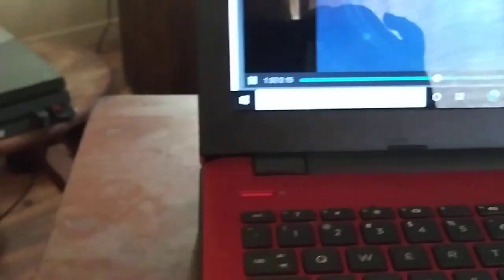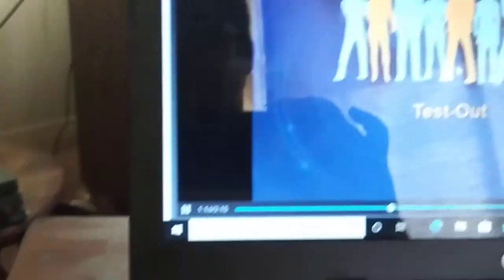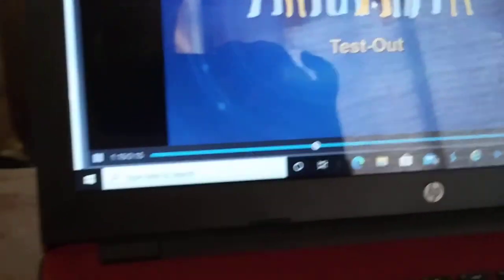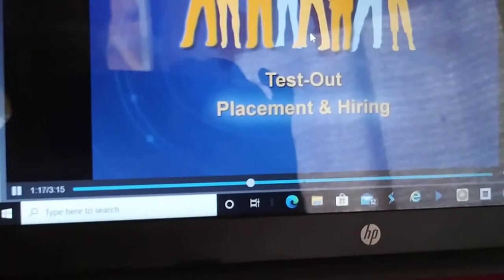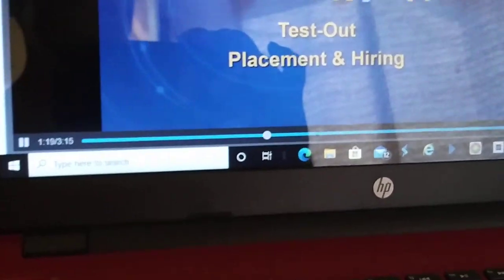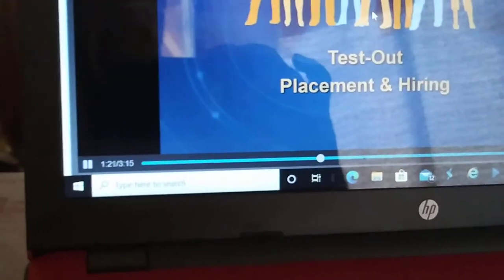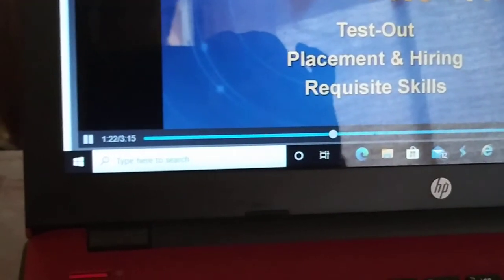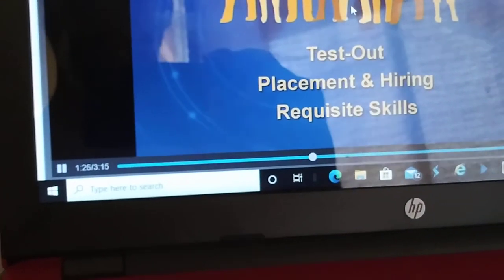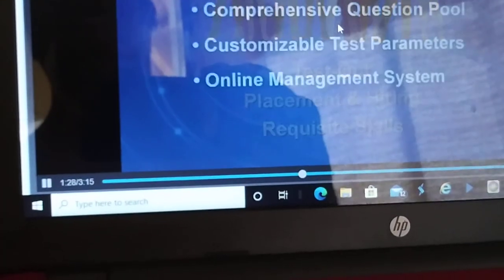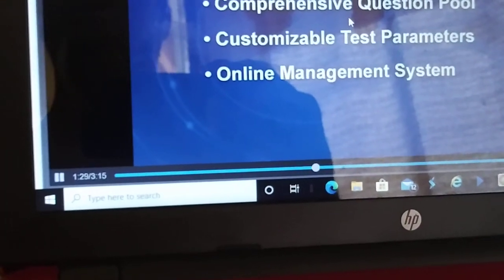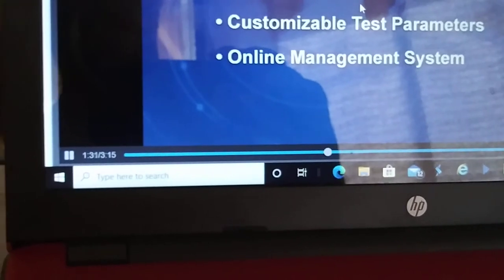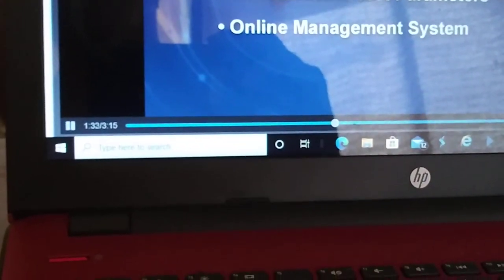While many people use computers to browse the internet or interact with others using social networks, they often don't know how to manage files or guard against security threats. Job applicants frequently claim they know Windows and Microsoft Office applications, but how can you be sure they have the skills needed?